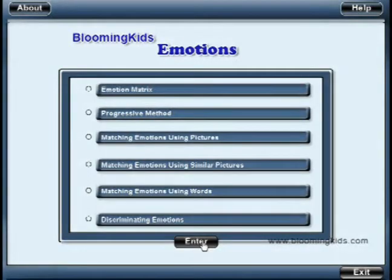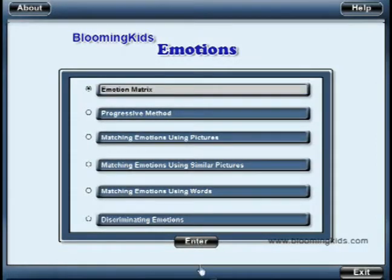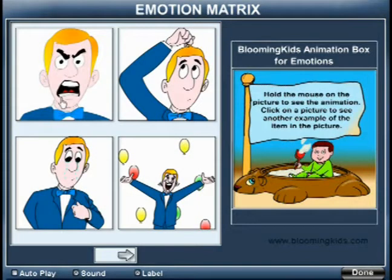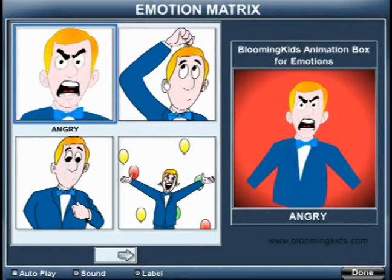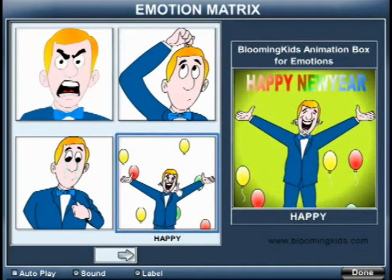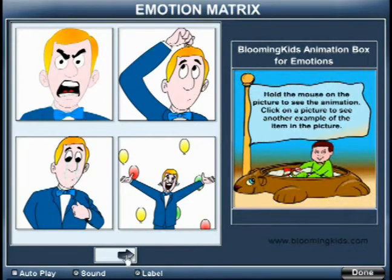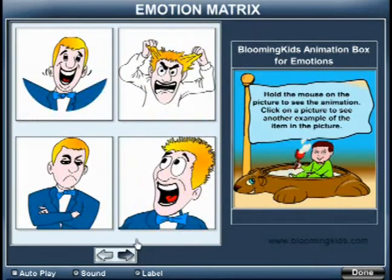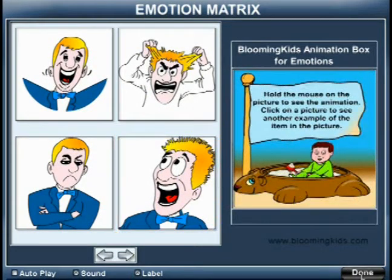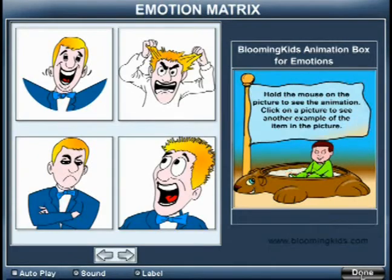You are entering Emotion Matrix. Angry. Confused. Happy. Scared. You are leaving Emotion Matrix.